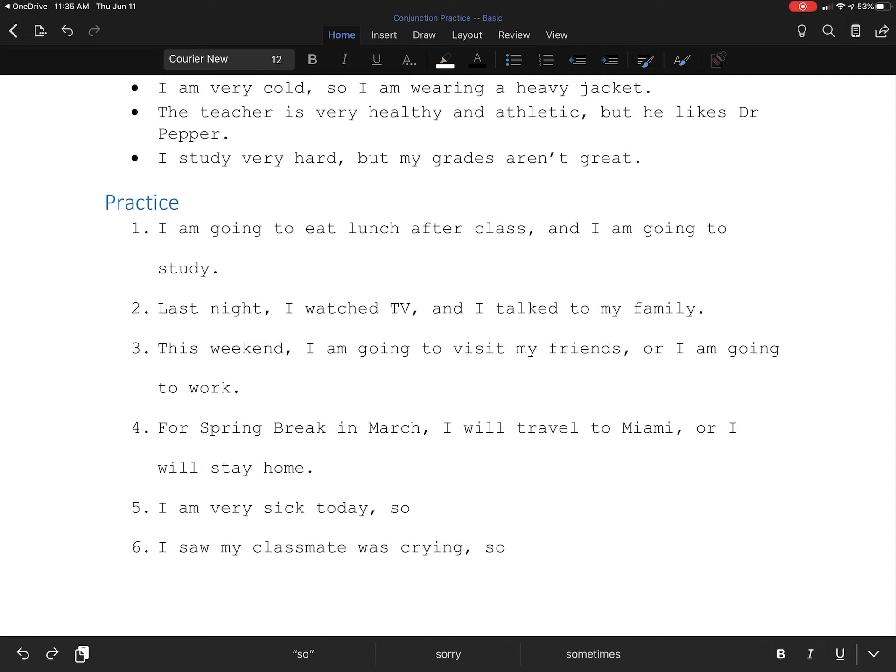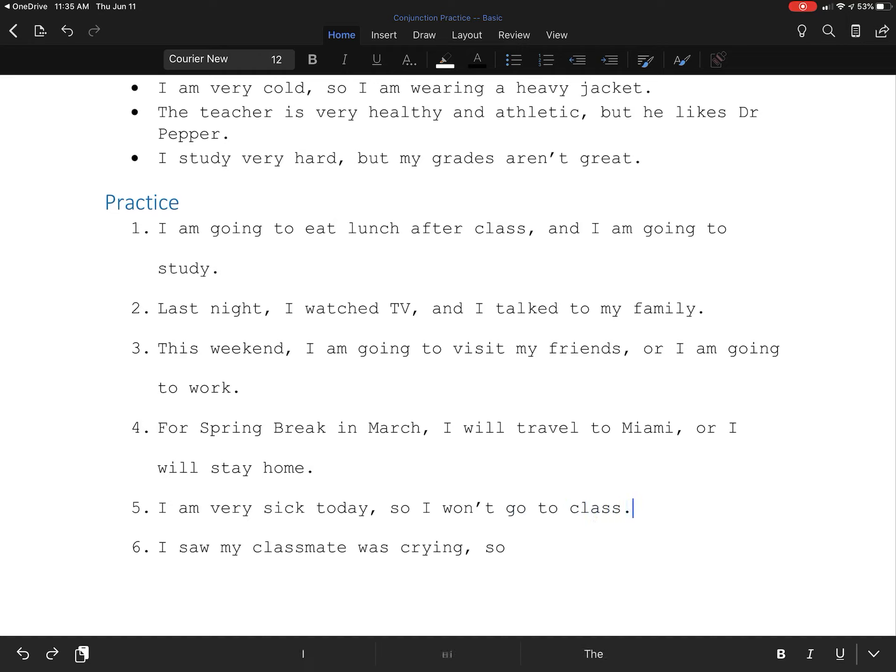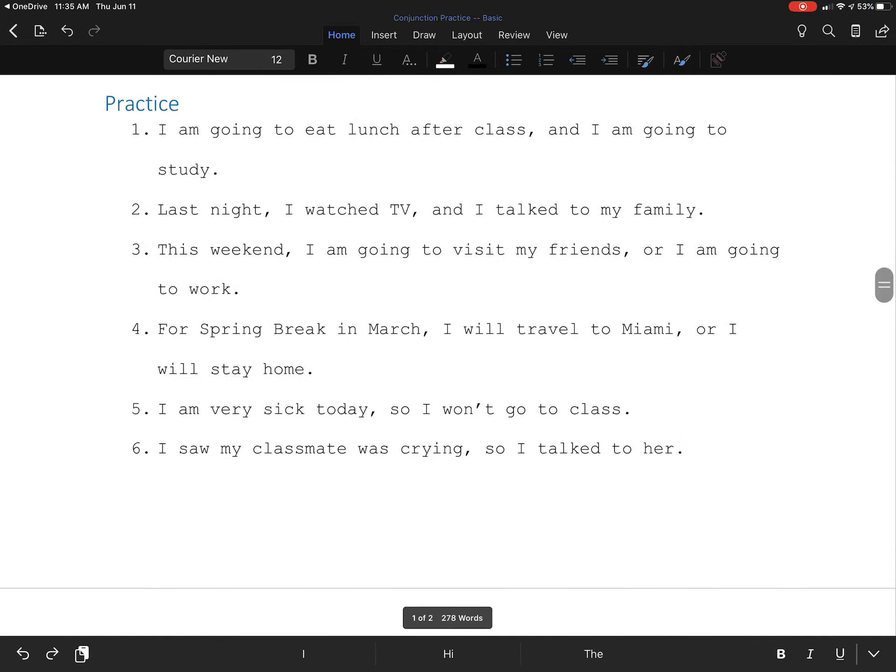I am very sick today, so I won't go to class. I saw my classmate was crying, so I talked to her.